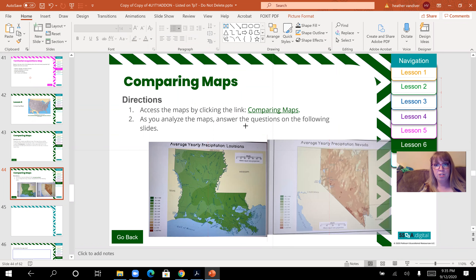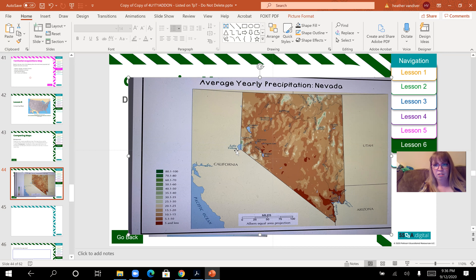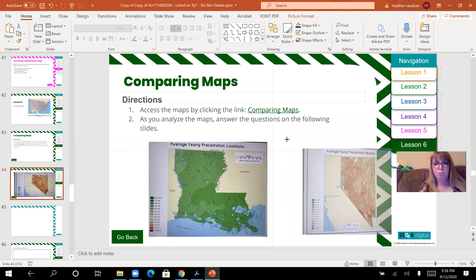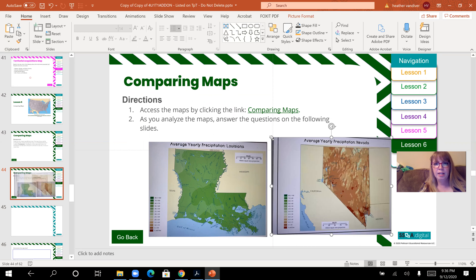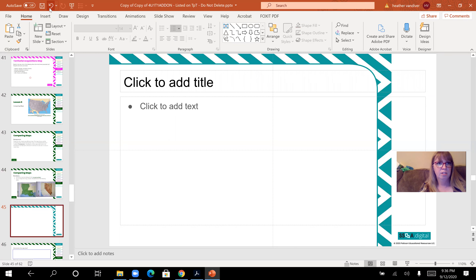I'm going to zoom in on Nevada so you can see it larger. Do you see anywhere on Nevada's map that gets 60 to 70 inches of rain? There's one little area near Lake Tahoe that gets about 35 to 40 inches — that's it. The rest of Nevada looks pretty dry — nothing like Louisiana's map. So we're comparing the rainfall in Louisiana to the rainfall in Nevada.